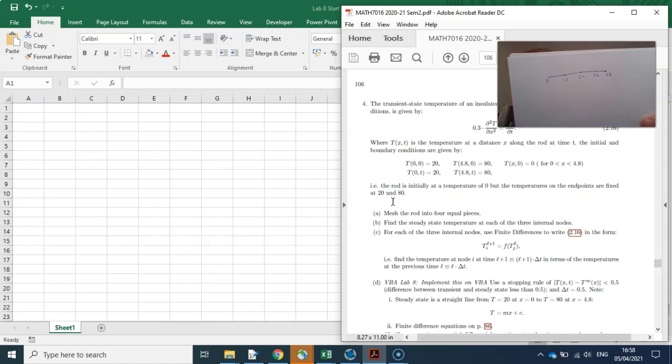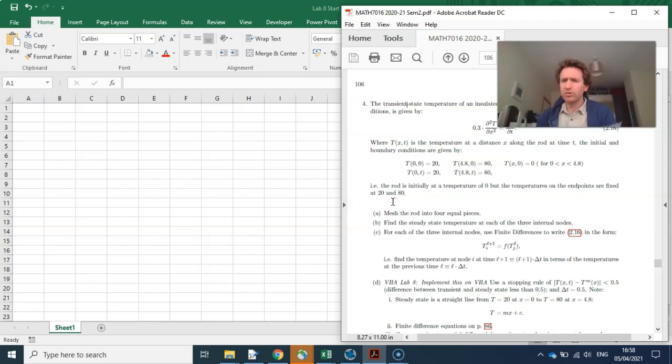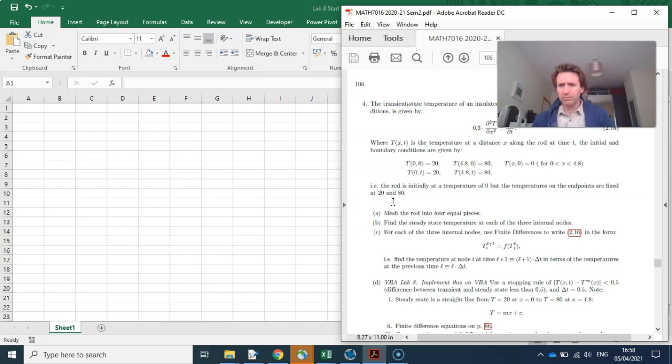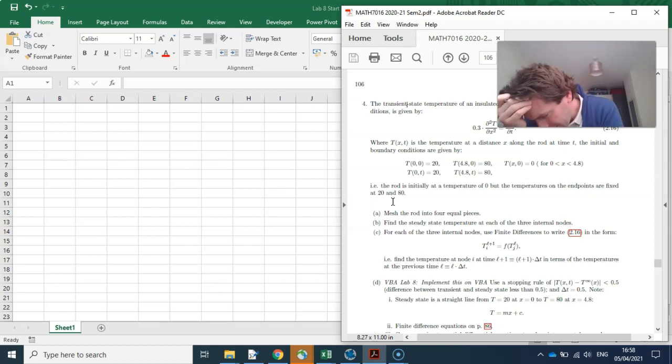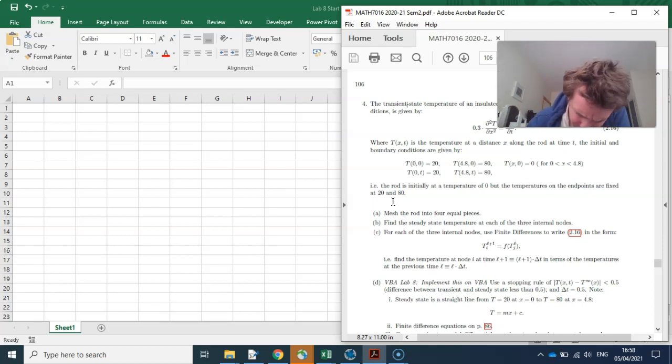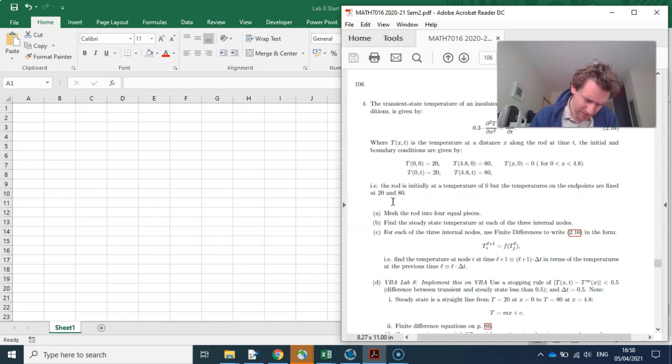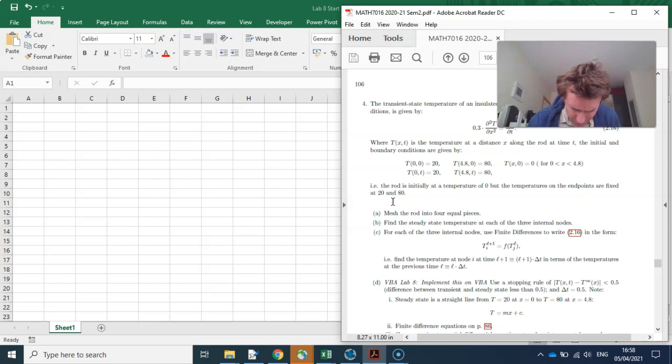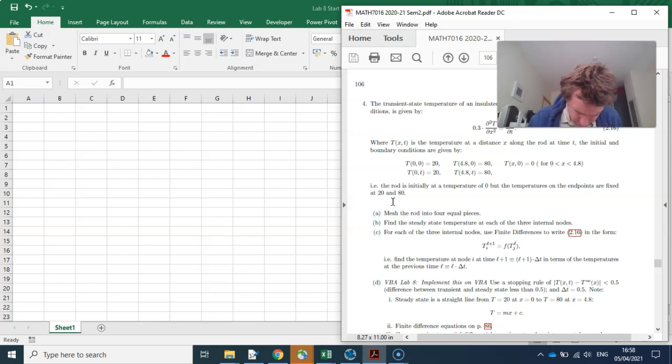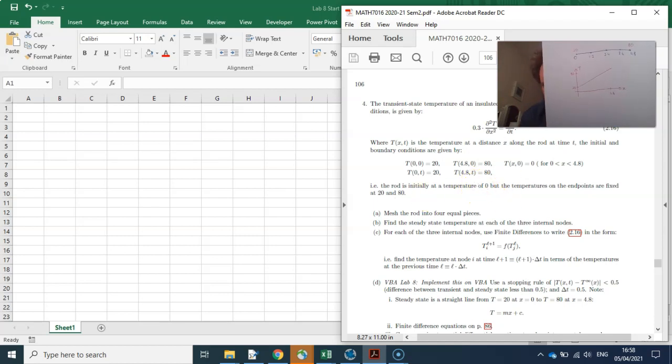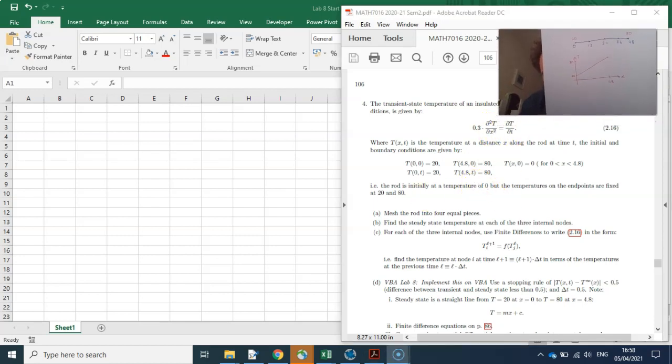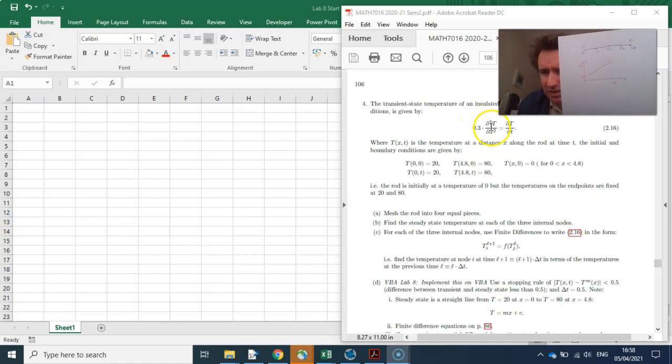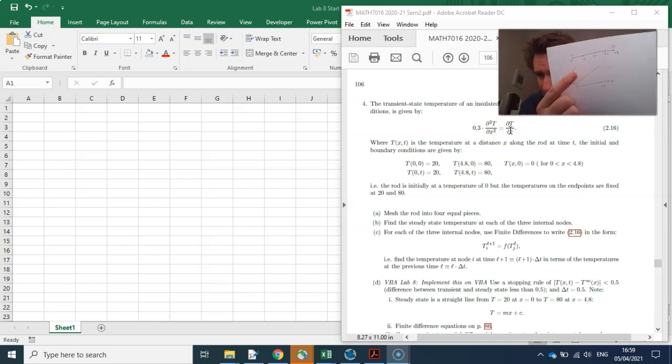Find the steady state temperatures at each of the three internal nodes. So we would have covered this in the class. The equilibrium temperature, thermal equilibrium, is just a straight line. It's a straight line because if I put the time derivative equal to zero, so that means the temperature is not changing at time, that's what equilibrium is. I get that the second derivative of temperature is equal to zero. And what curve has a second derivative of zero? A line.